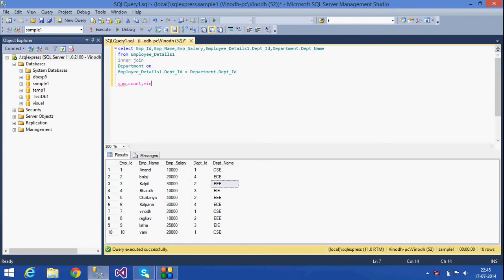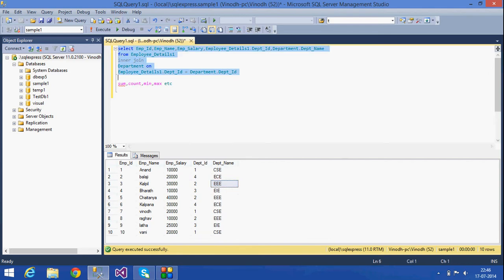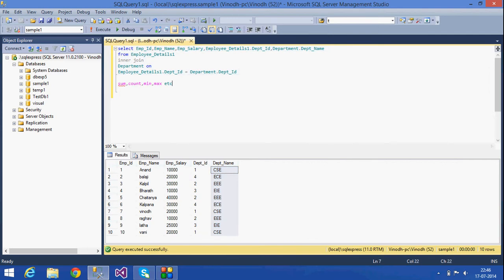I have two tables: employee details and a department table. I am going to INNER JOIN these two tables and retrieve data. I have selected data with four or five columns: employee, employee salary, department ID, and department name.